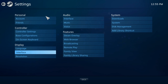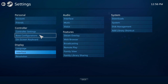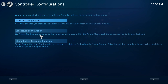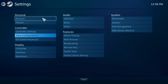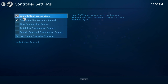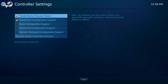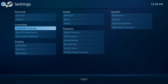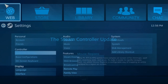Another thing that starts Steam into Big Picture mode is when you have the Xbox guide button or the PlayStation button on your controller — pressing that will open Big Picture mode as well. To disable this, go to Controller Settings and uncheck 'Guide Button Focuses Steam.' That way it won't launch Steam into Big Picture mode when you press those buttons on your controller.